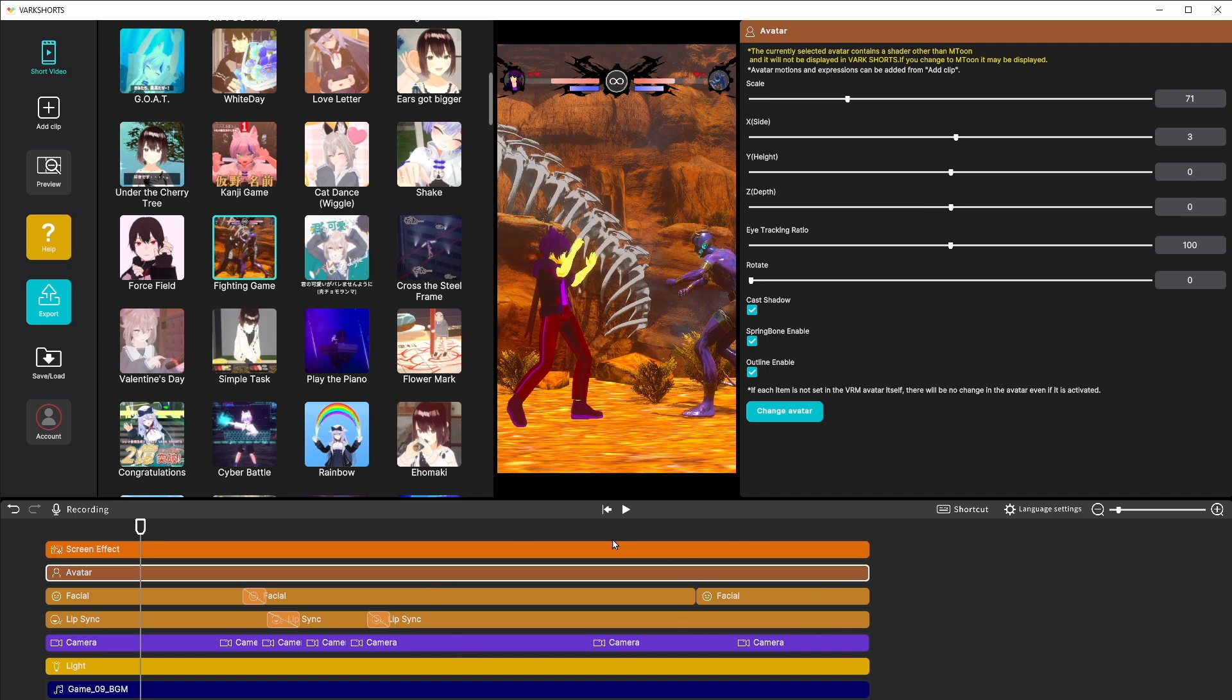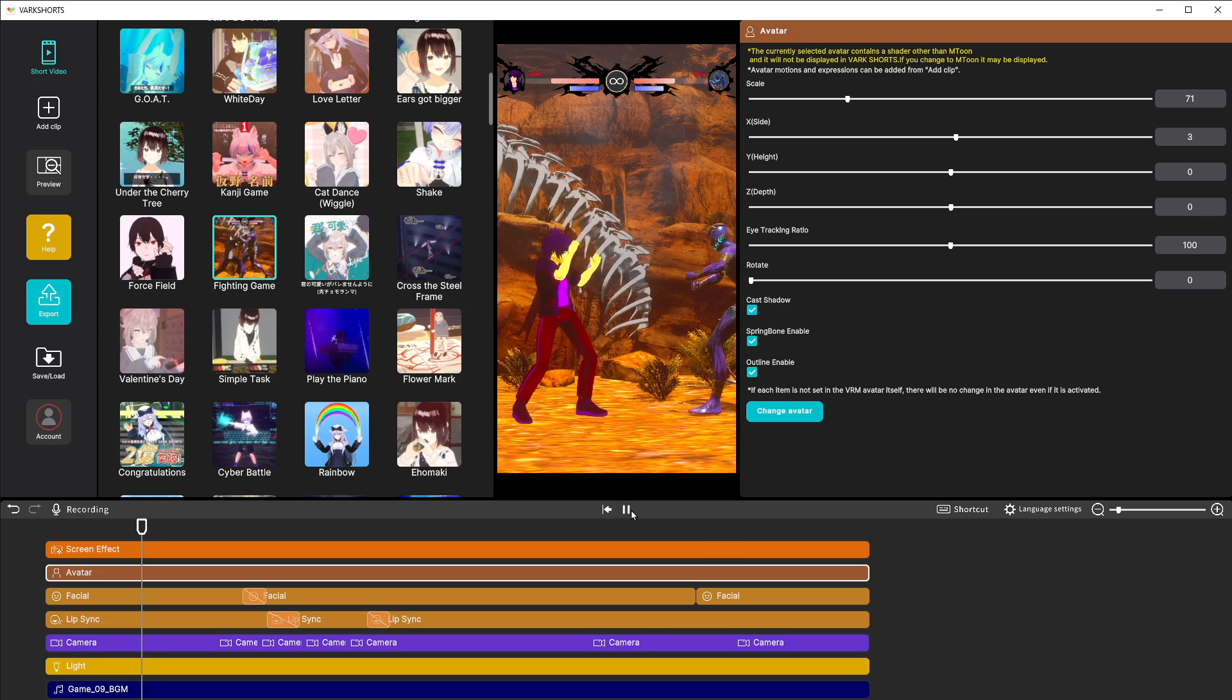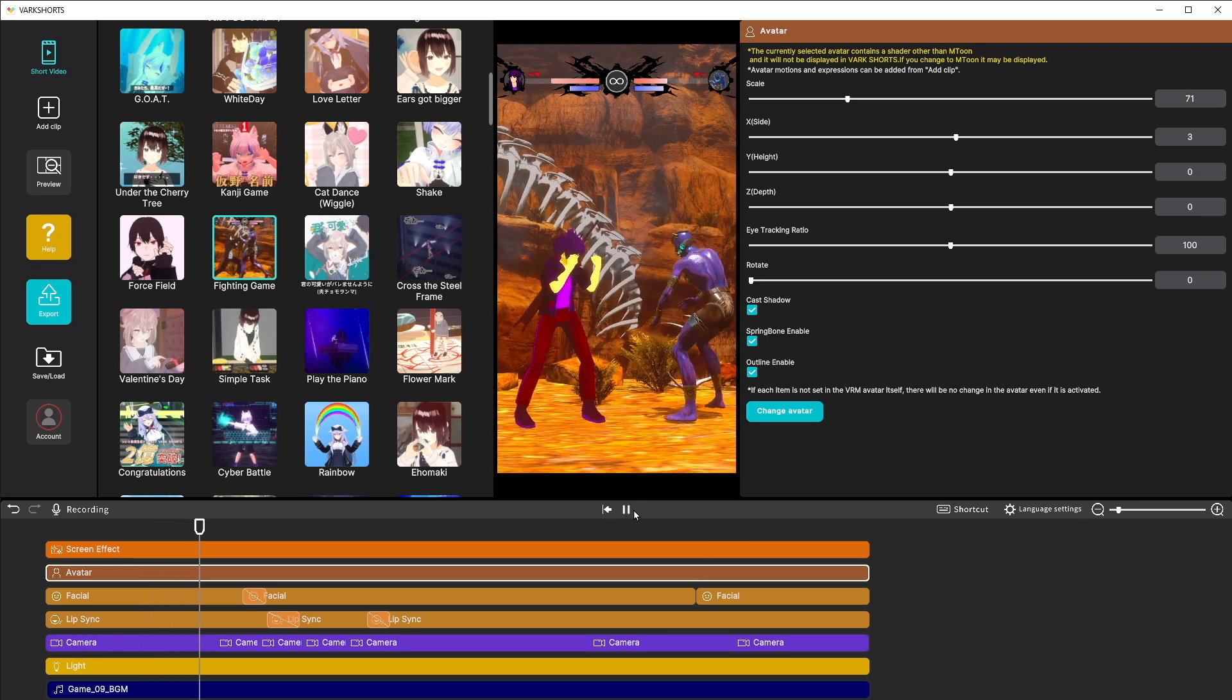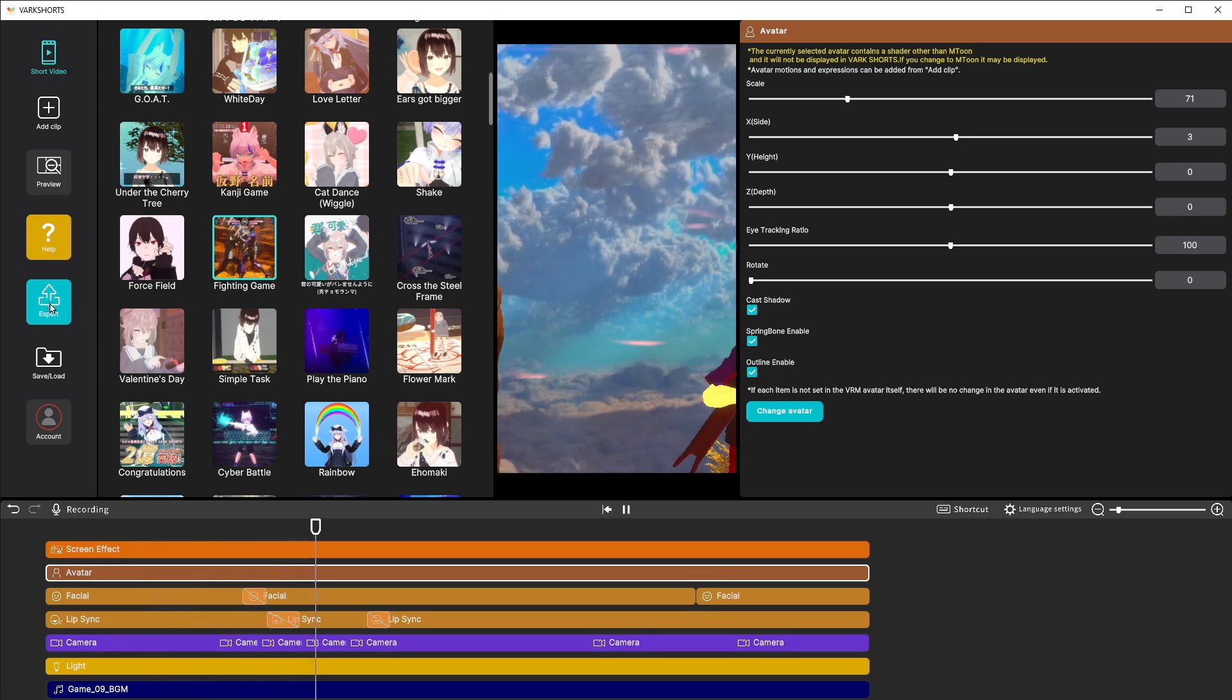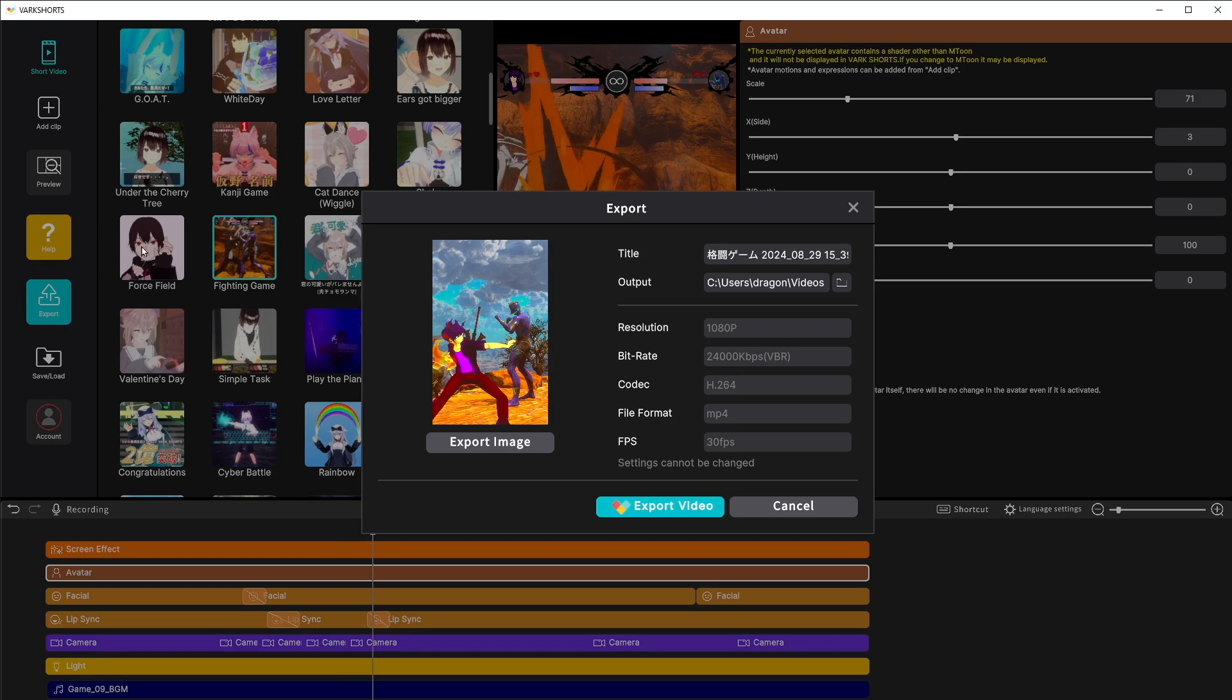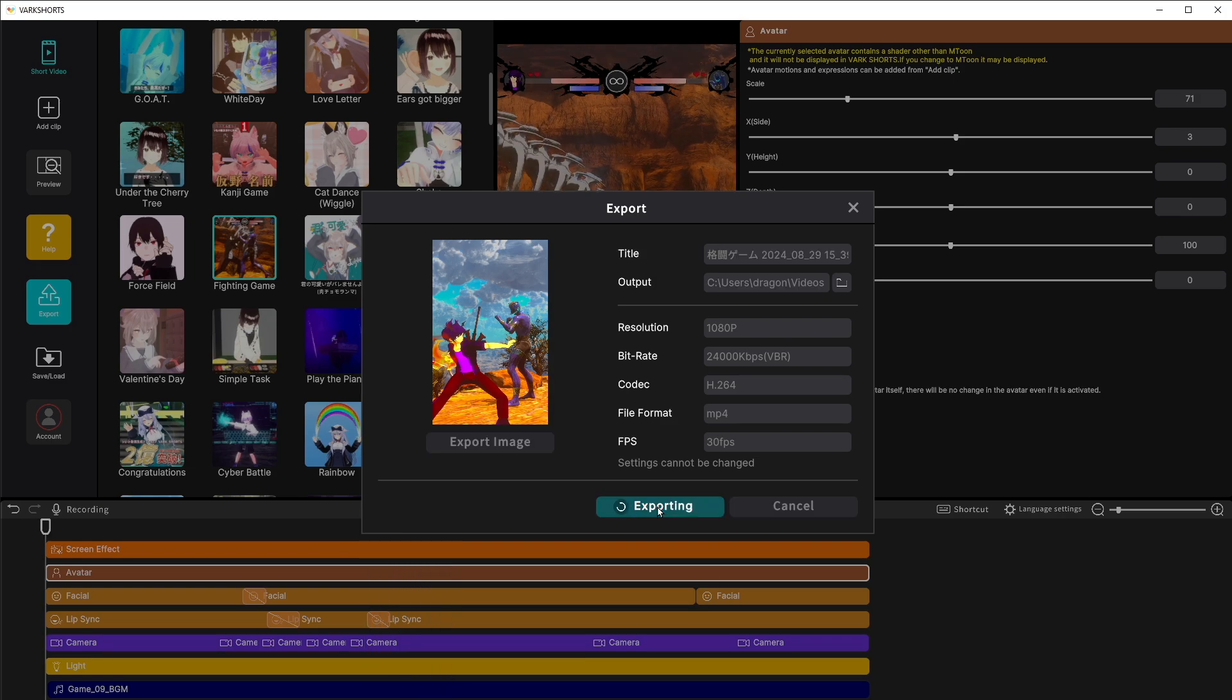Down here at the bottom you'll see a timeline where you can customize the video further. However, it looks perfect to me. So I'm going to export the video by clicking the blue export button on the side and clicking export video.